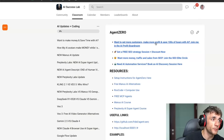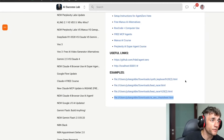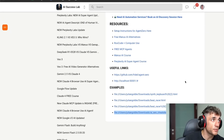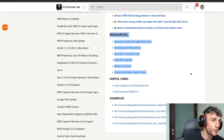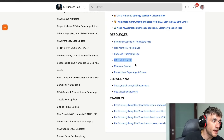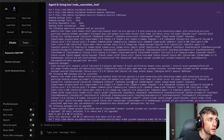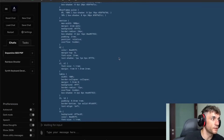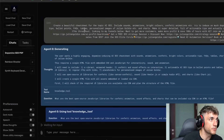If you want to know exactly how to set this up step by step, check out the AI Success Lab — completely free, link in the description. Inside there we've got all the resources for all this stuff plus some courses on MCP agents, Manus AI, etc. So if you want to learn how to use super agents like this, feel free to check that out.